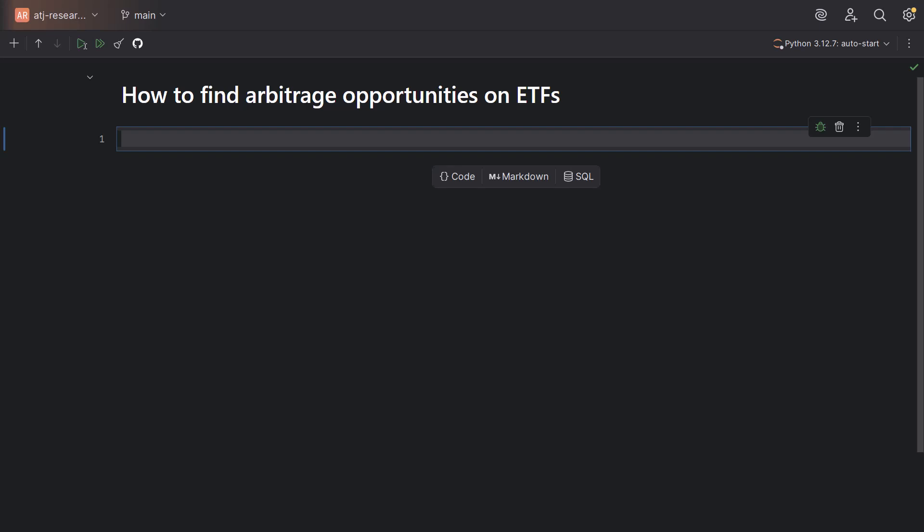Today, I'm going to show you how you can find arbitrage opportunities on ETFs. An ETF stands for Exchange Traded Fund. What I'm going to show you today is an example on SLV, which is the iShares Silver Fund. We're going to see how well SLV tracks the silver commodity price.